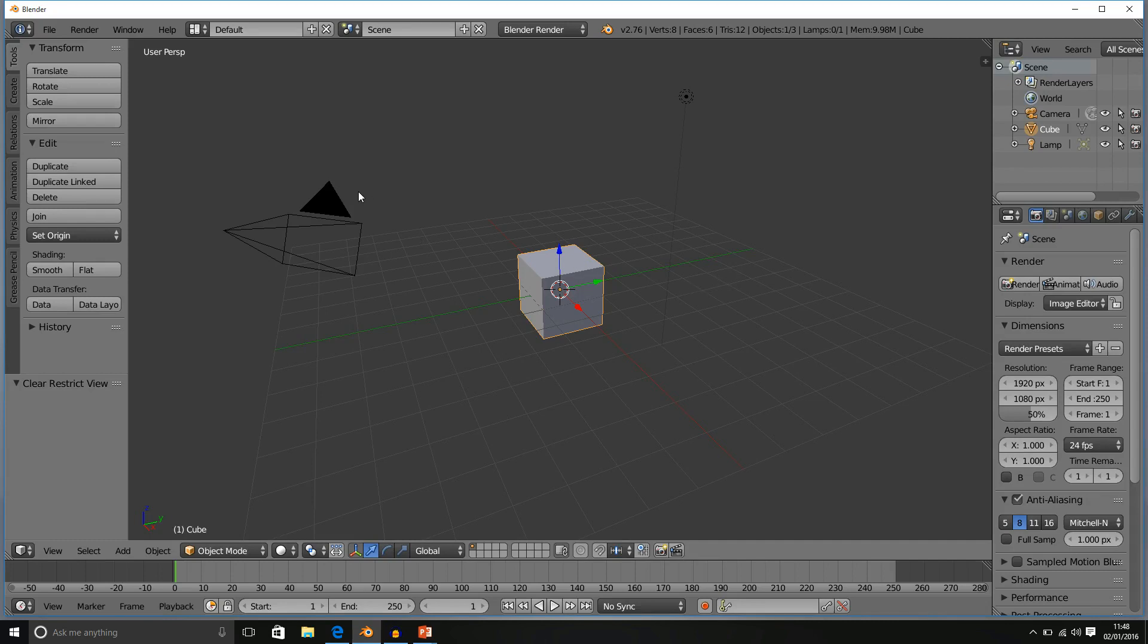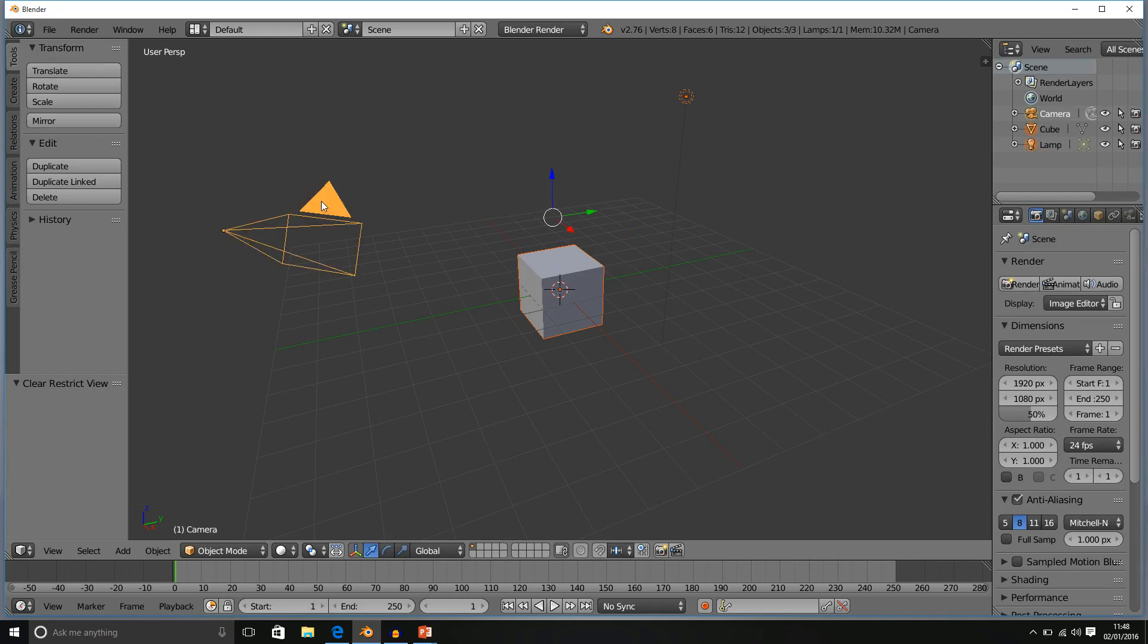We can do this with multiple objects. So we can select the cube, the lamp and the camera, one, two, three. Press H and all three are now hidden.